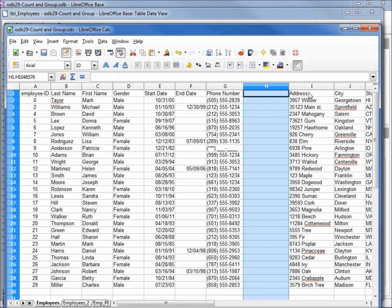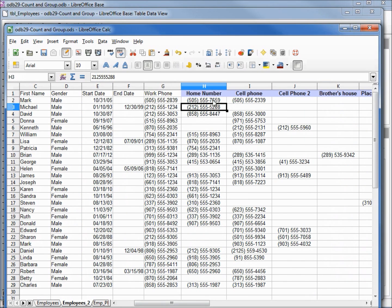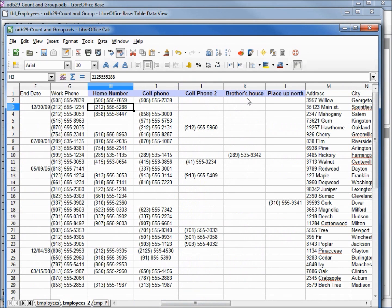A lot of employees have cell phone numbers, so we would insert a column for that. Some might have a second cell phone number. Others might need us to call a relative's house, or perhaps a number for their place up north where they don't have cell phone coverage. Our database would start to look like this — home number, cell phone, cell phone two, a brother's house or their place up north. These last two columns only have one record, and the third column only has a few records. We would also have to change our forms to accommodate the new fields. This is extremely inefficient and we're making a mess of the table. There's a better way.